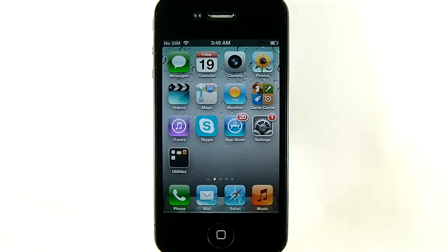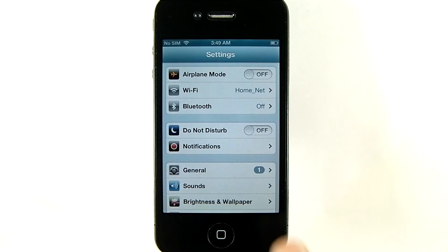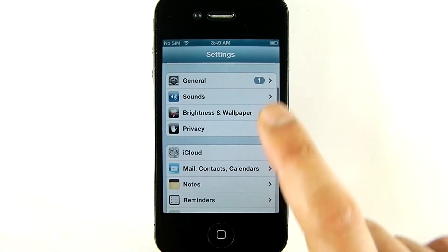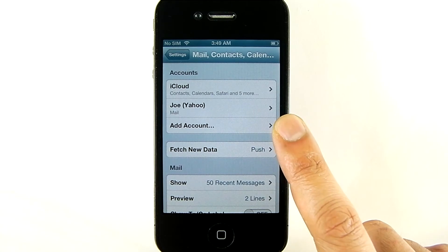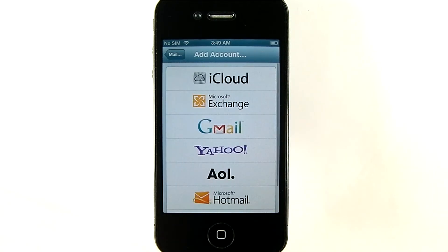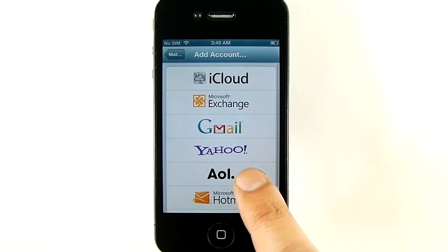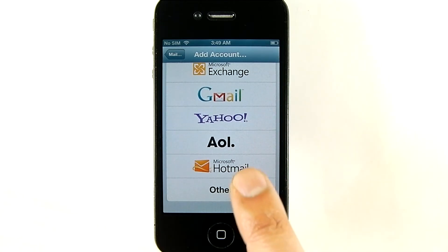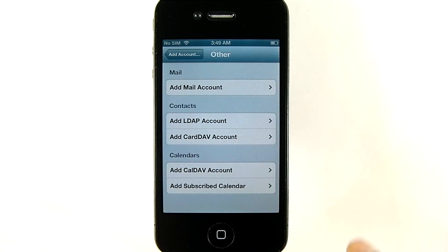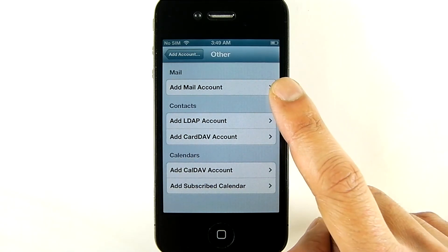Now since many of us still use the mail account we have with our internet provider, I'll also show you how to set up that type of account. Go into your mail settings, tap Add Account, scroll down a bit, and you'll see an option titled Other. Tap it, and in the next screen tap Add Mail Account.